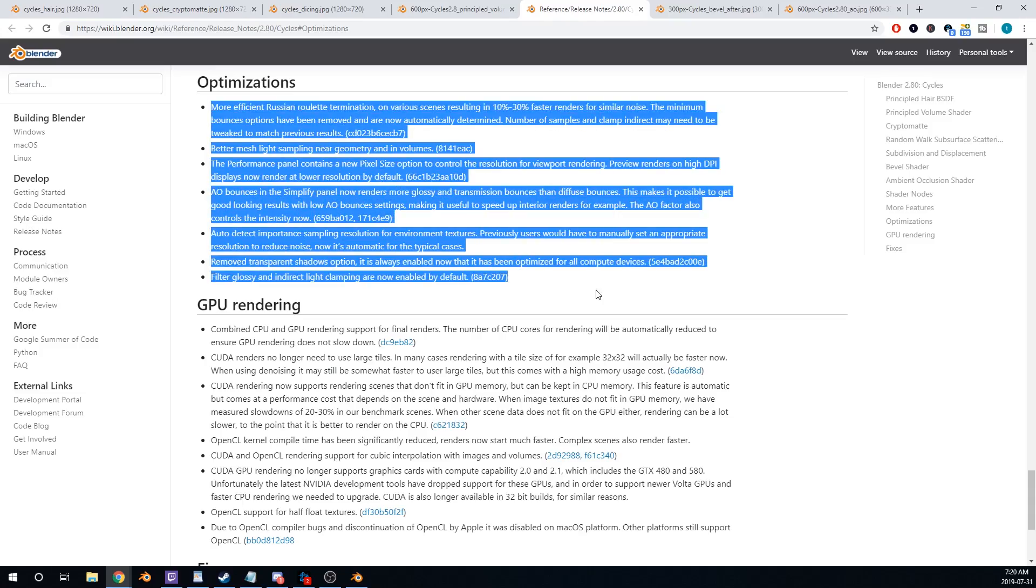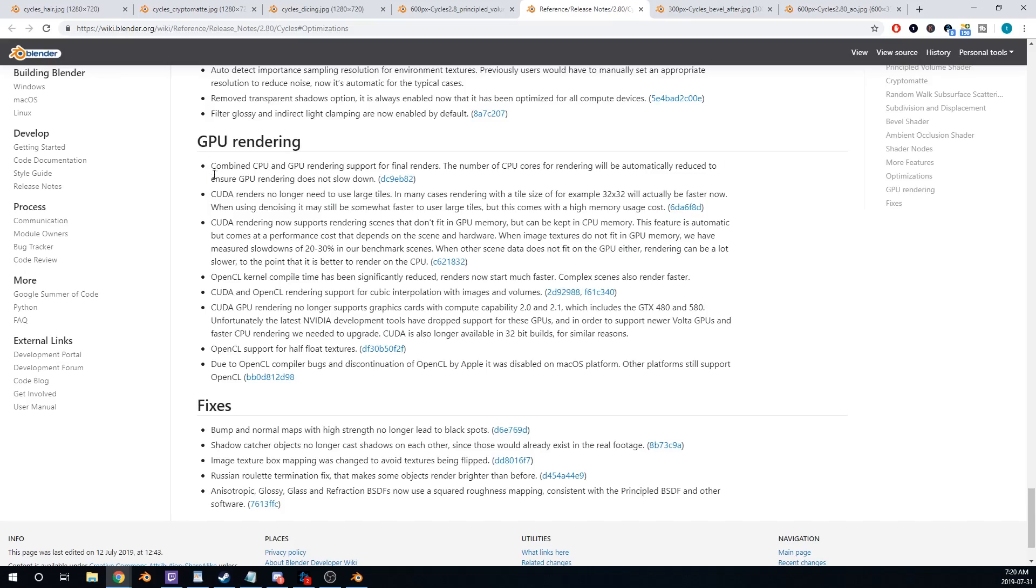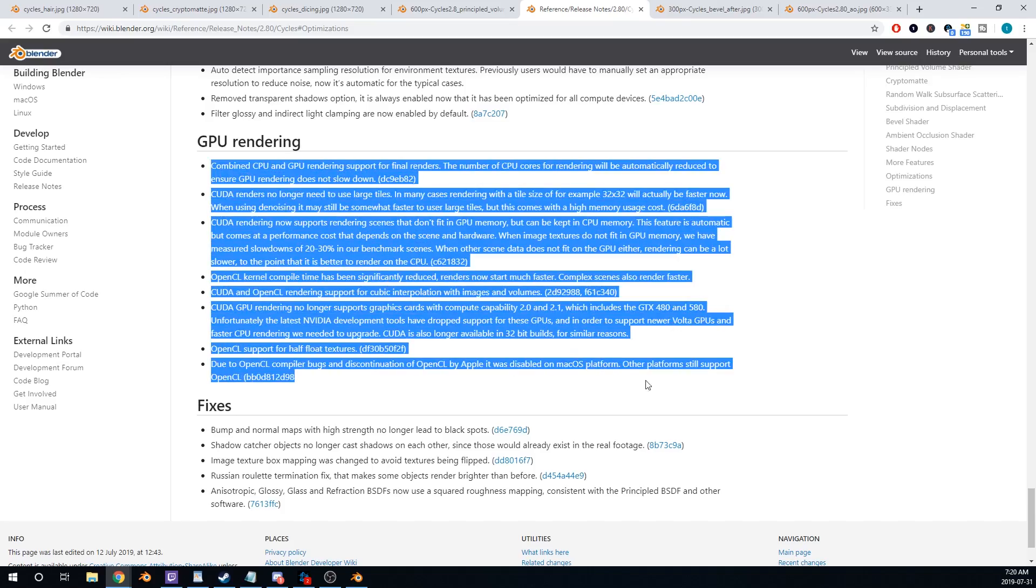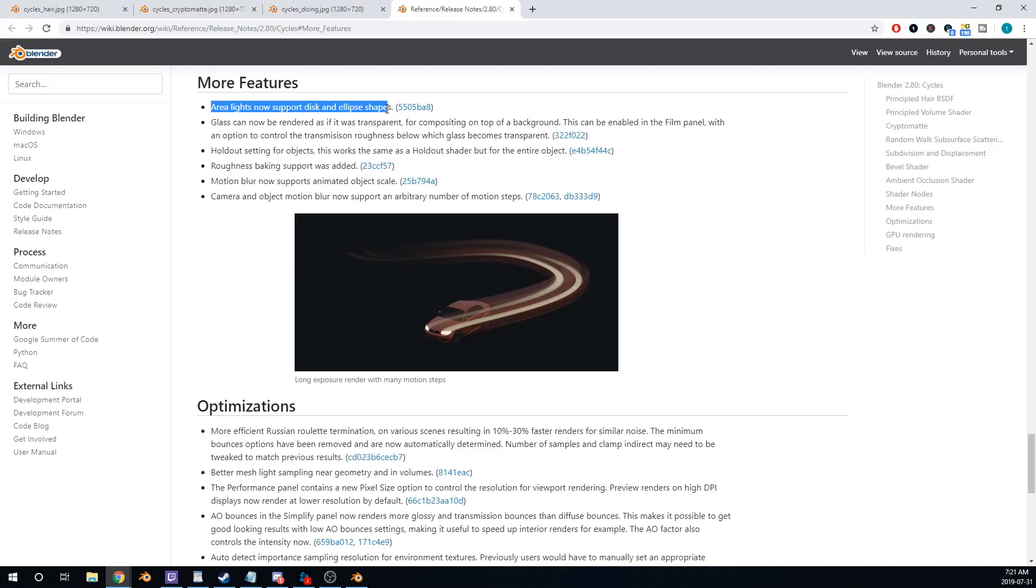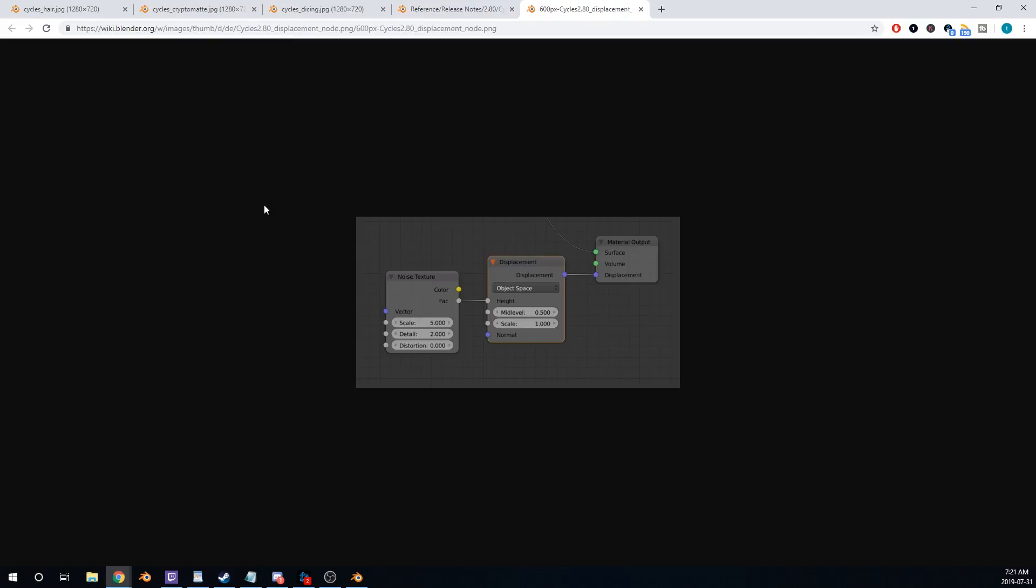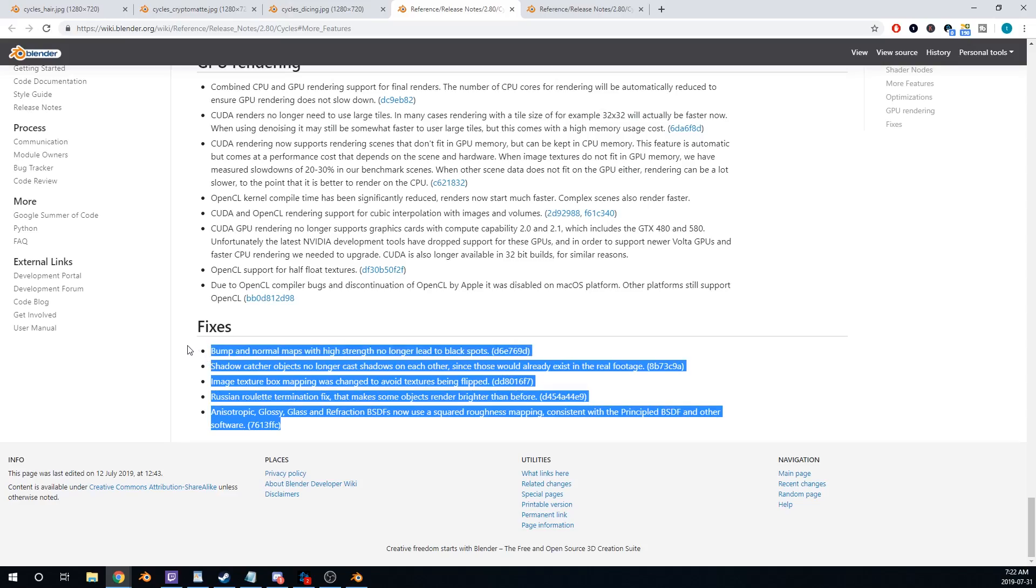Performance Optimization, Combined CPU and GPU Rendering, IES Texture Nodes, Disc Area Lights, Vector Displacement, Cycles Bug Fixes.